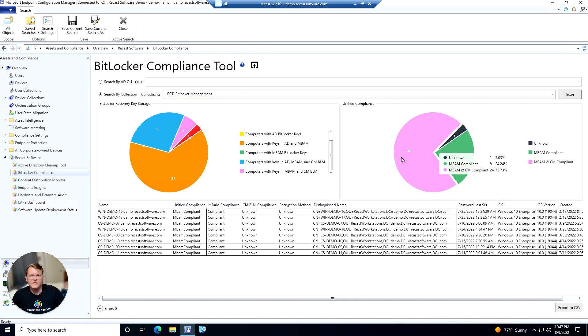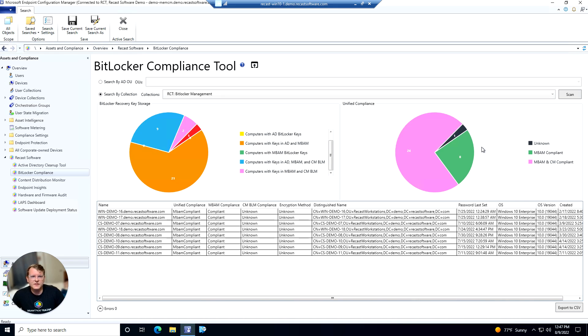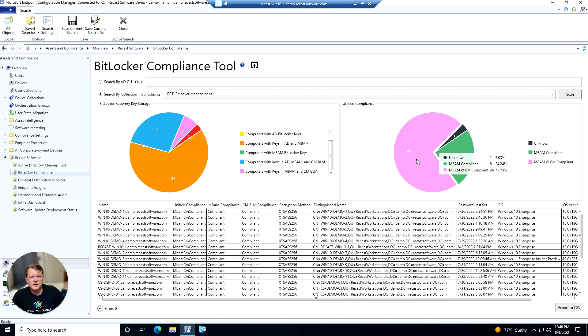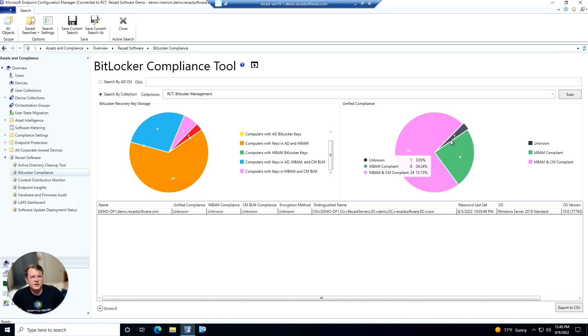On the right side we have our unified compliance as well. That'll give you a view as to whether your computers are compliant with MBAM, config manager, both or neither. And we can also click into these pie charts as well and see the devices contained within.